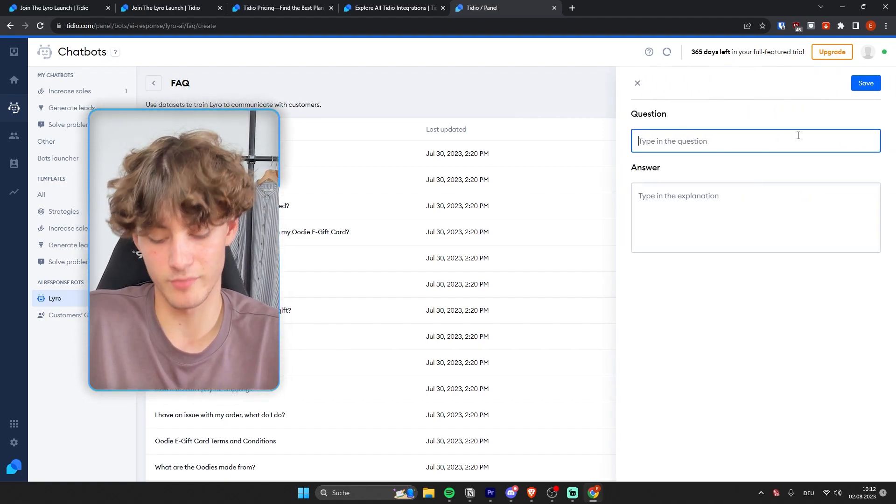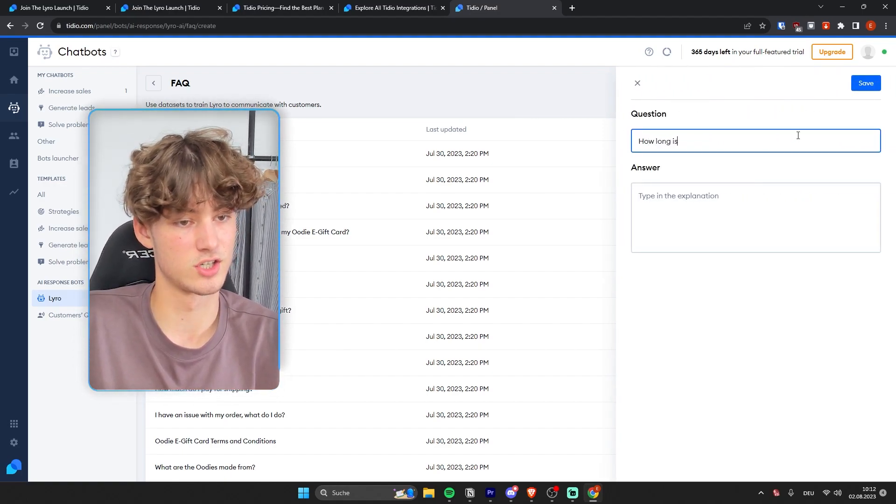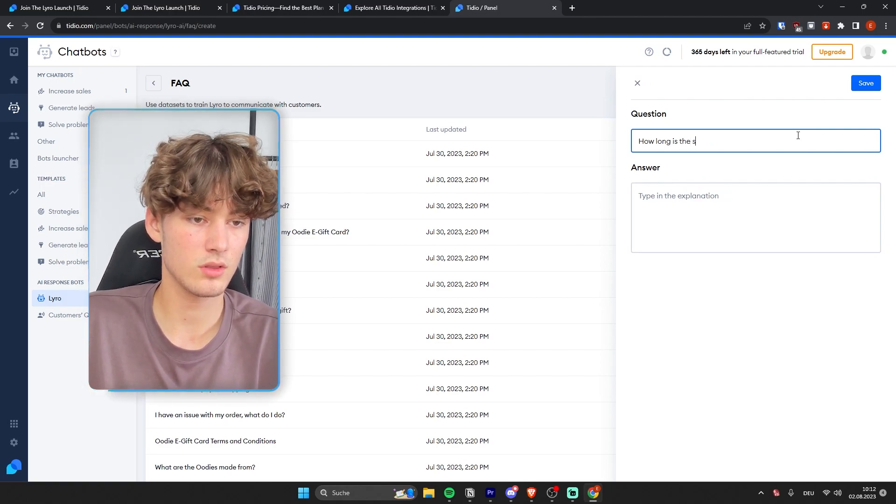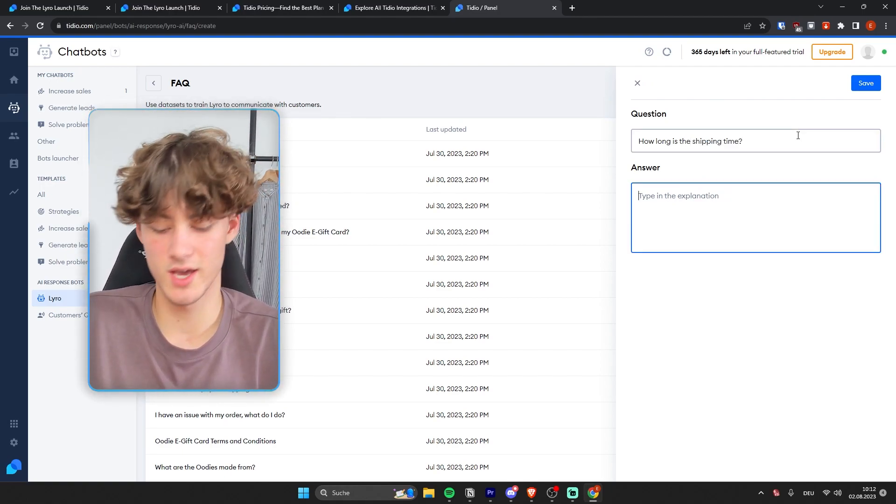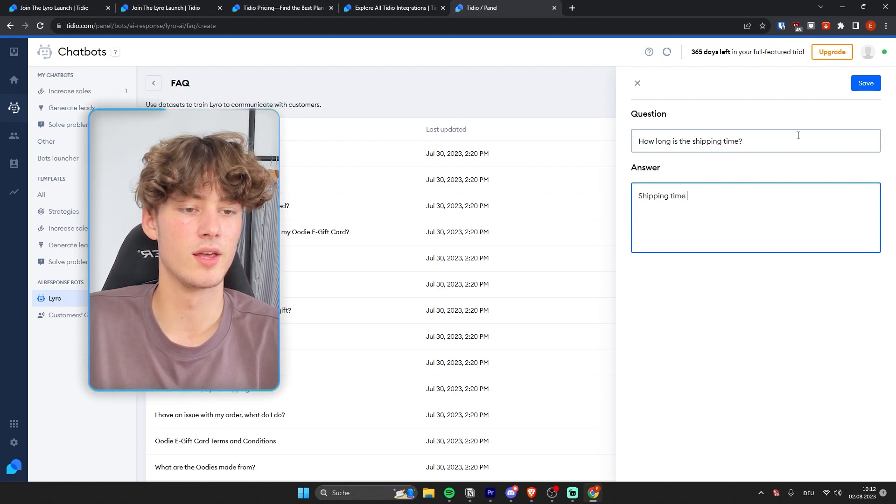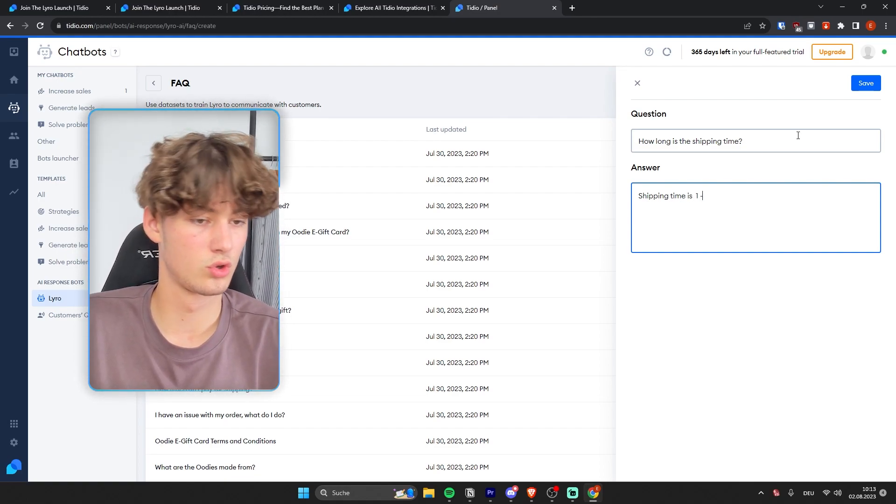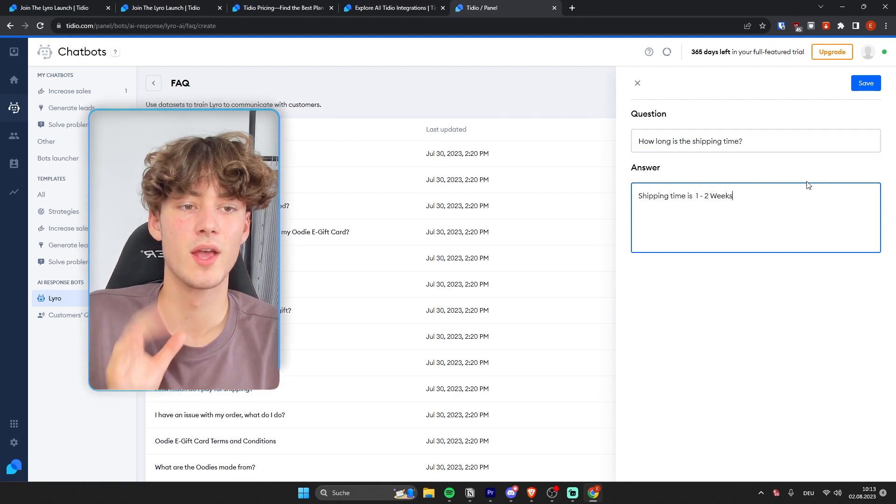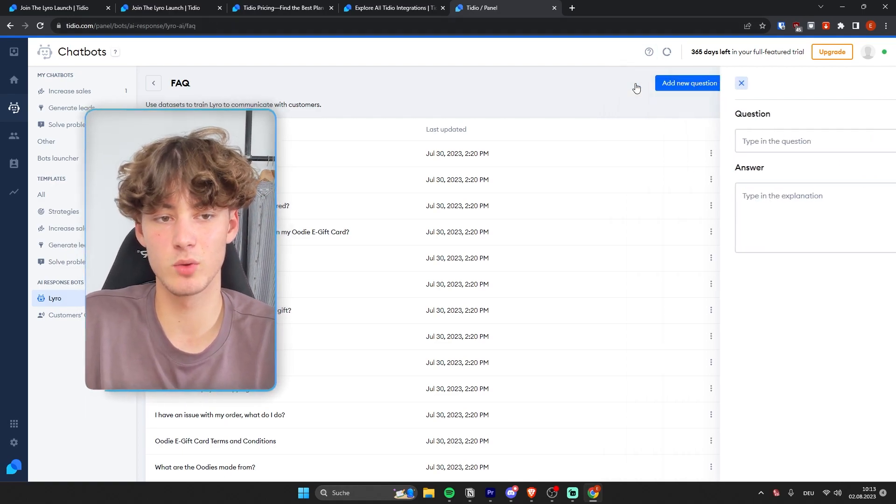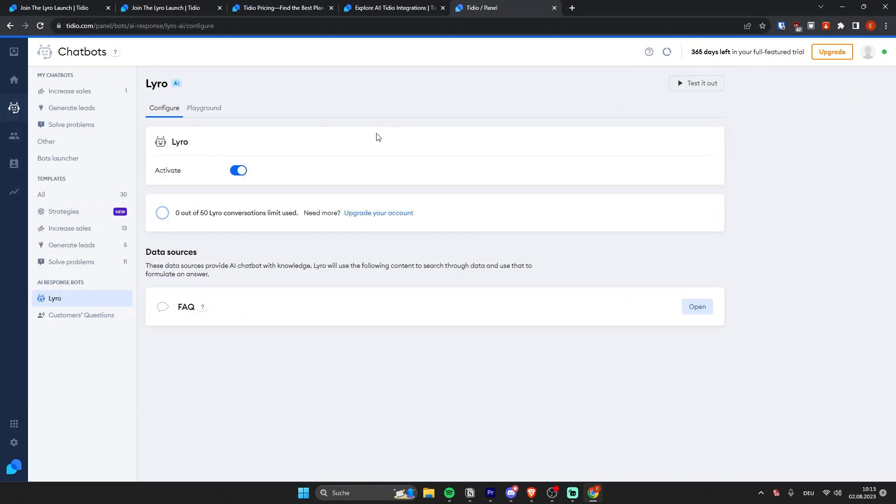And then we can just type in something like how long is the shipping time. And then we can say, okay, shipping time is one to two weeks. So we can also feed the AI chatbot with our own custom information.